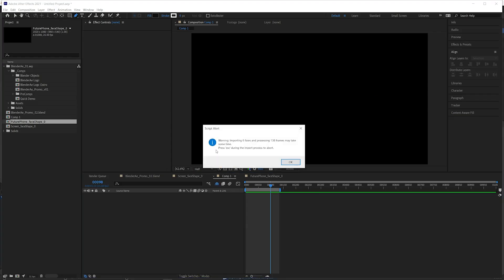You'll get a warning if you select a few faces and the frames are longer. It may take some time to calculate, but you can press escape to abort the process.